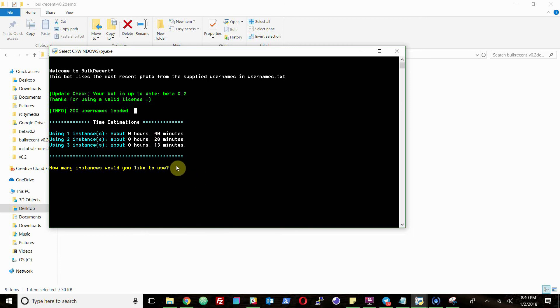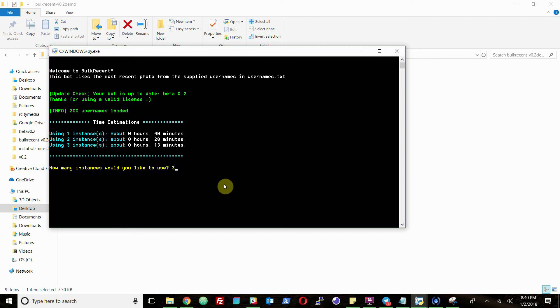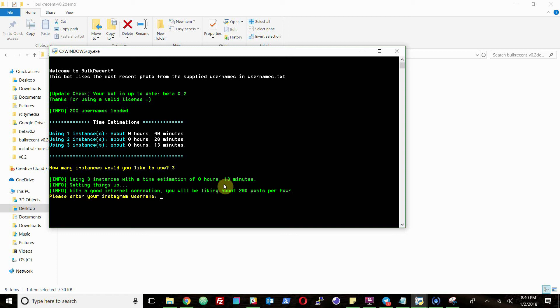For this demonstration, I'll just use all the available instances. This would be the fastest setting. You don't have to use the fastest setting. You could use one to three. Using one instance would be slower than using three, obviously. So it really just depends on how fast you need to interact with people.